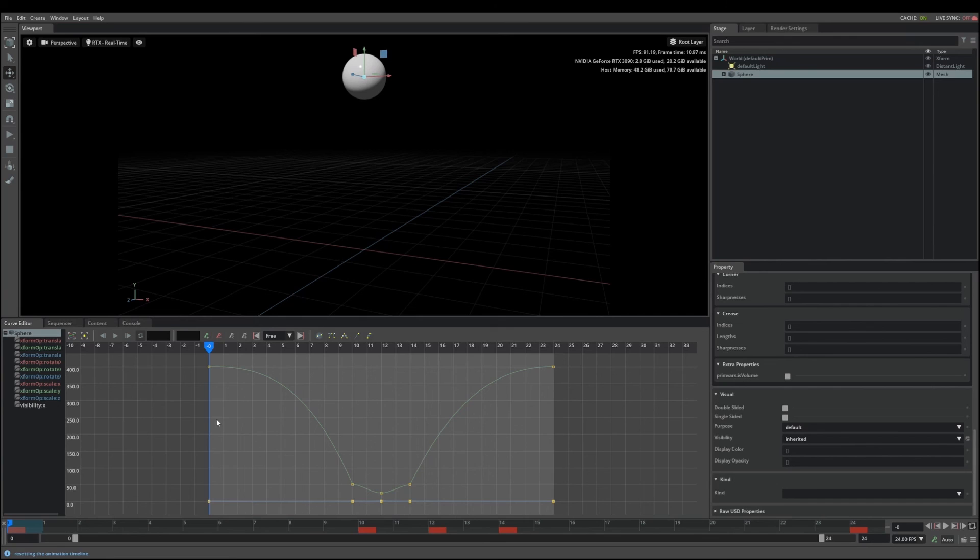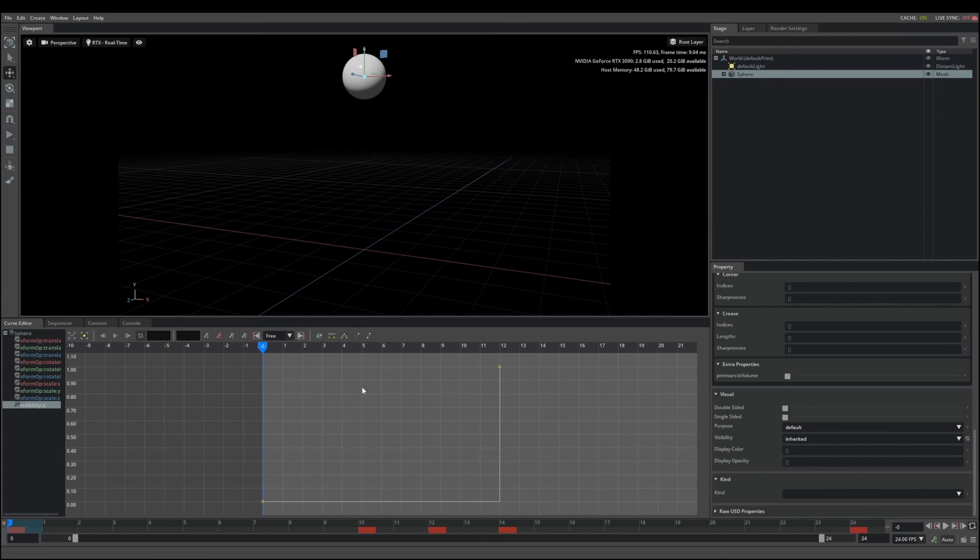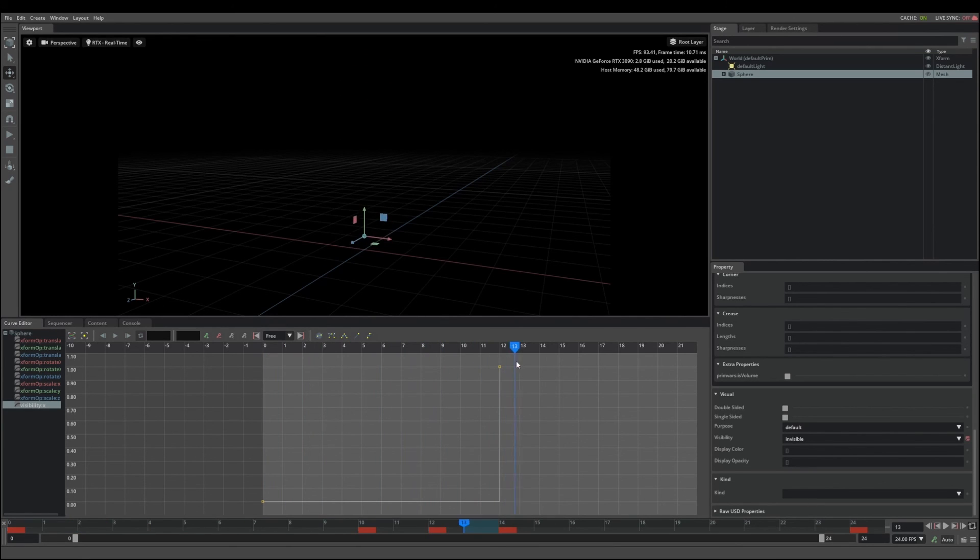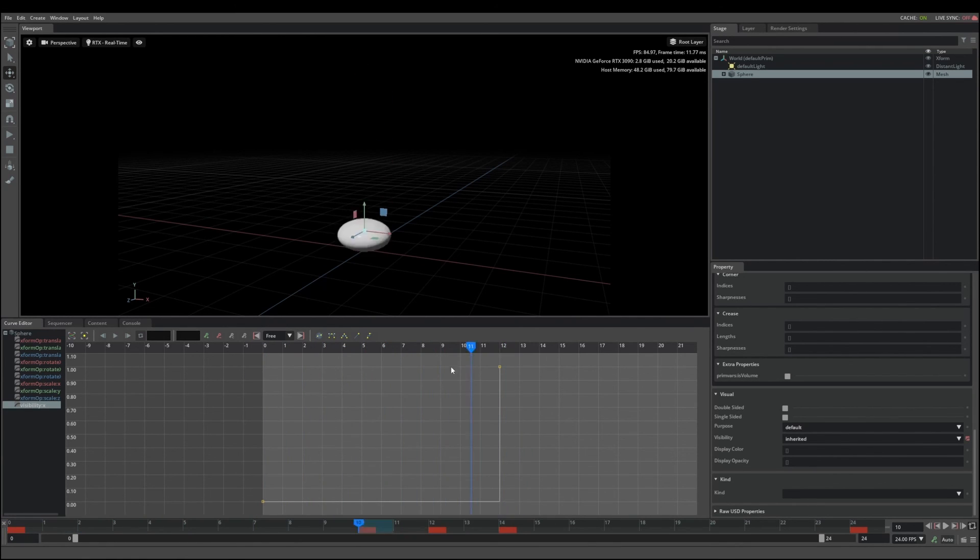If you go over and take a look at the curve, you'll see that this uses a stepped curve. A stepped curve will maintain the value of the key until the next key.